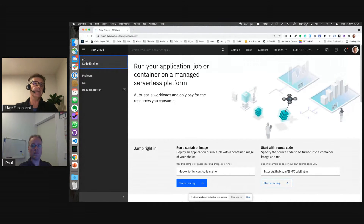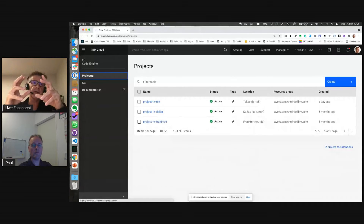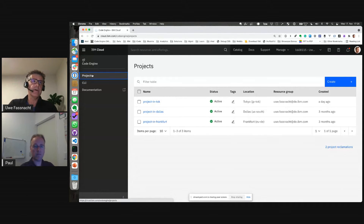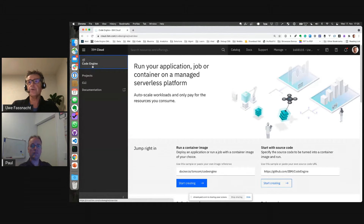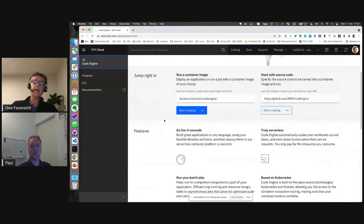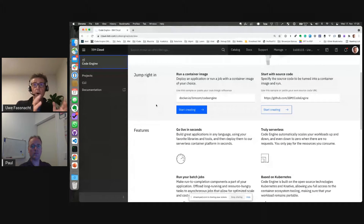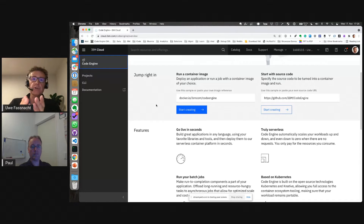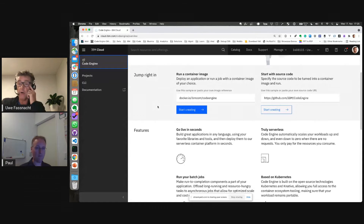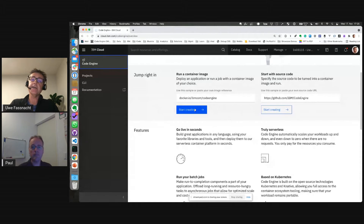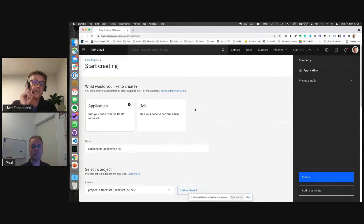This is the landing page of Code Engine on IBM Cloud. There's a concept of projects — that's where you put things. I have projects in Tokyo, Dallas, and Frankfurt. Getting back to the overview screen, I want to show you how simple it is to launch your first hello world application. It asks: do you want to run a container or start with source code? I already have a hello world container built, so I'm going to click on 'Start Creating' — that was the first click.